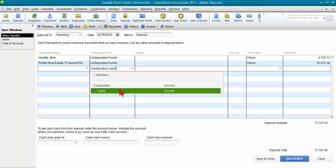What you want to do is come down to the next available line and select the income account that is also overstated. So you need to go in and look to see which account it is that was posted to when you recorded it as a deposit into the check register.